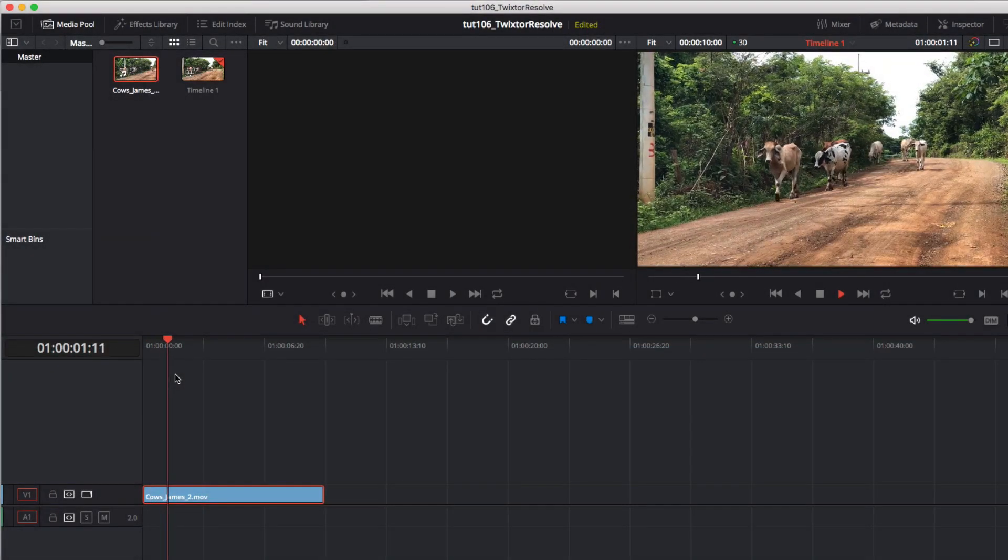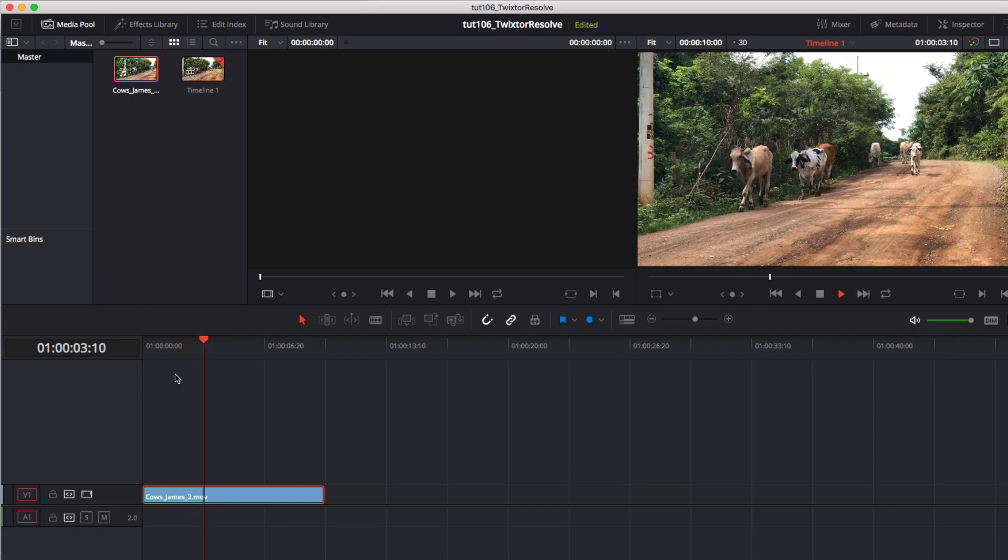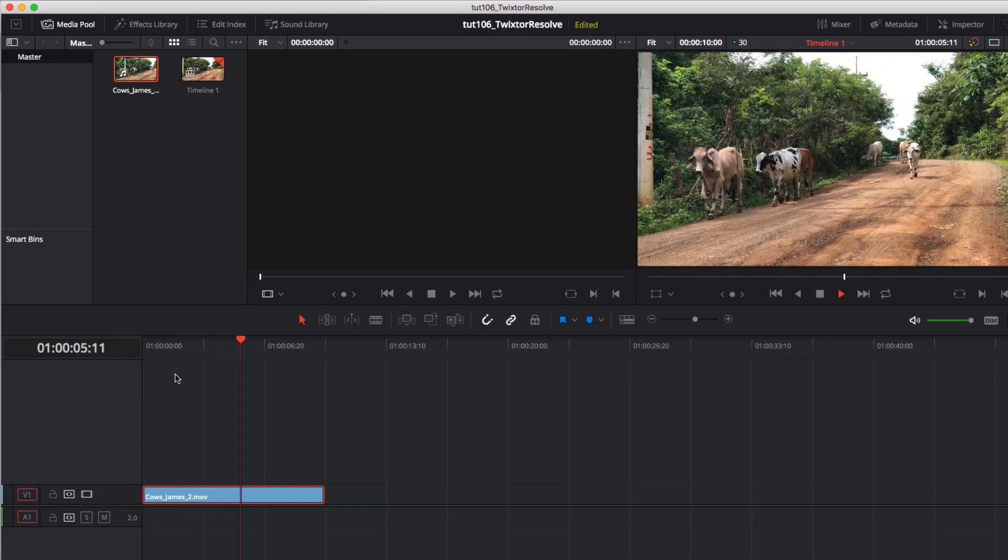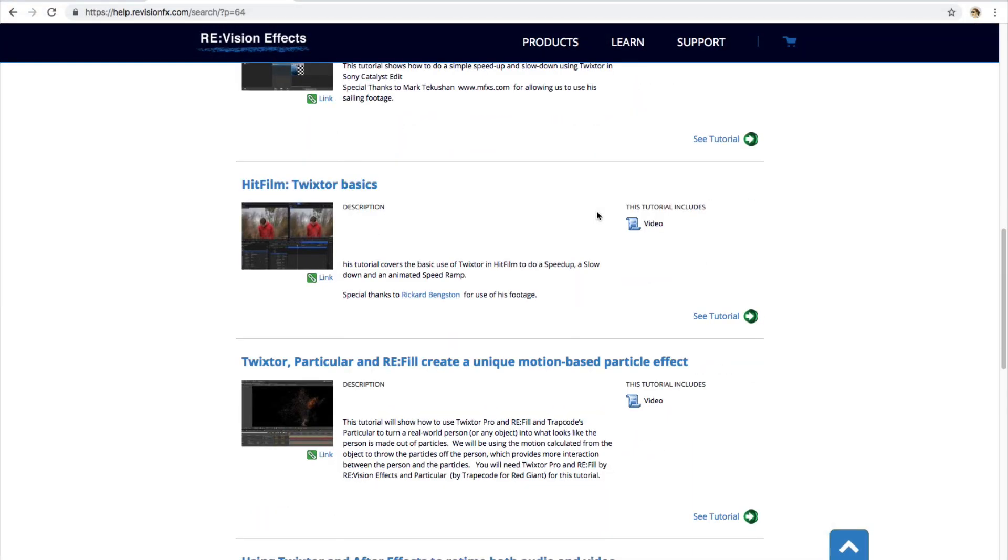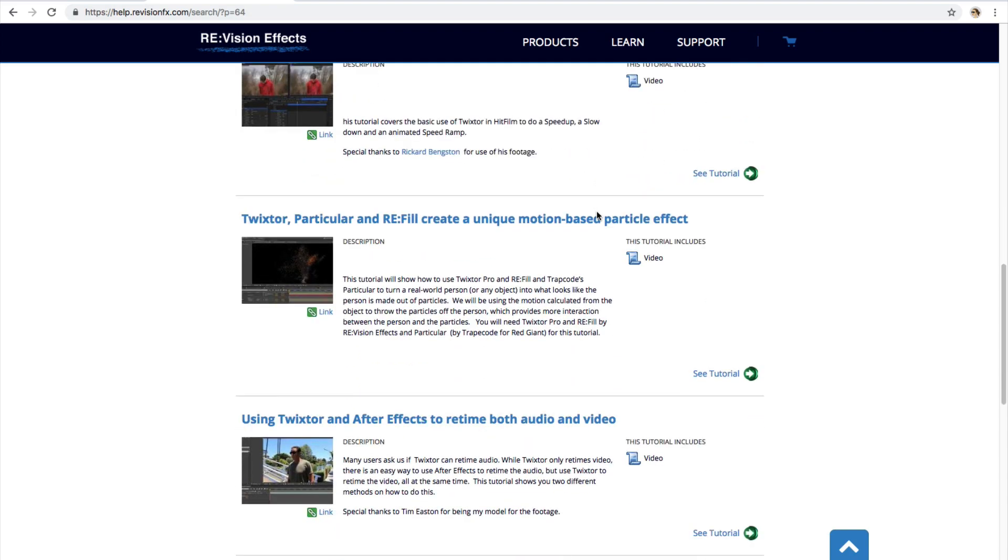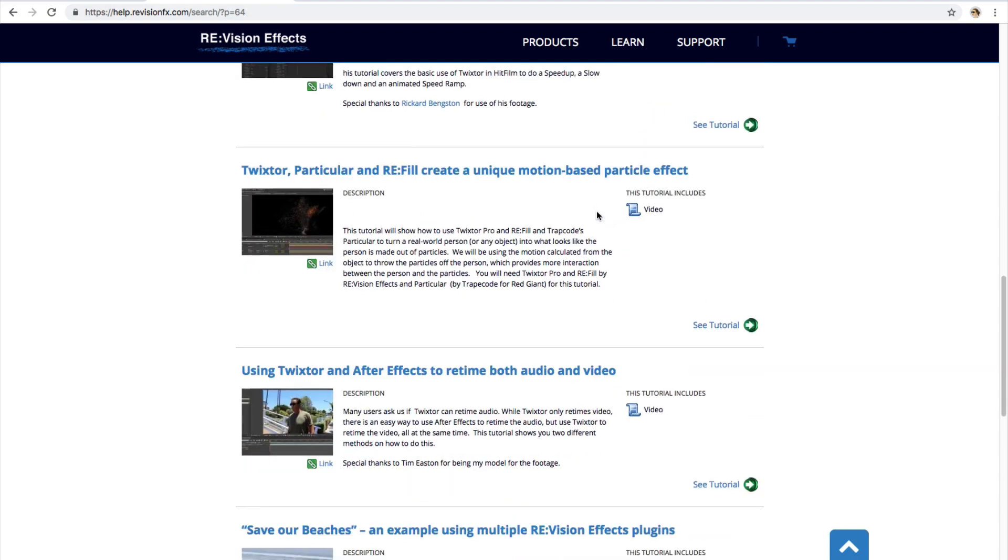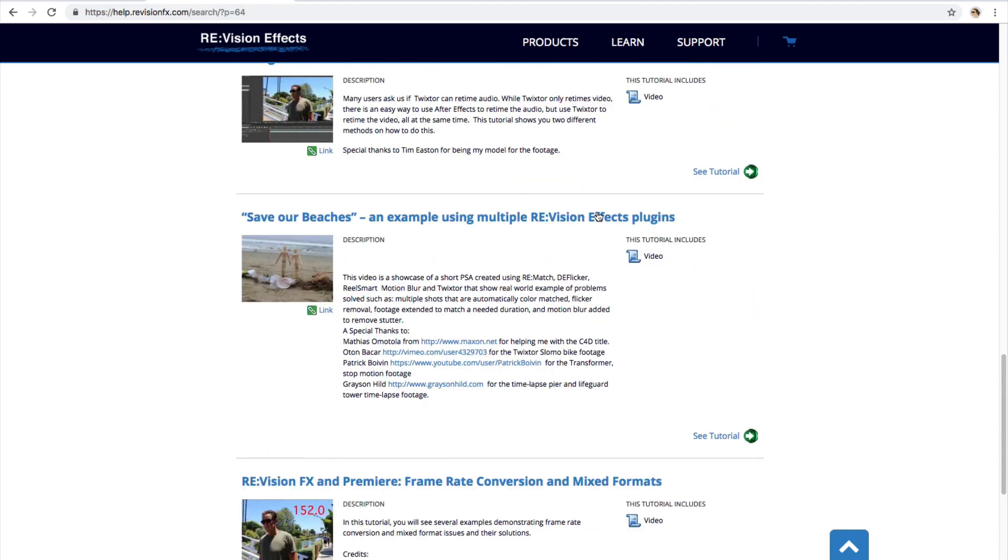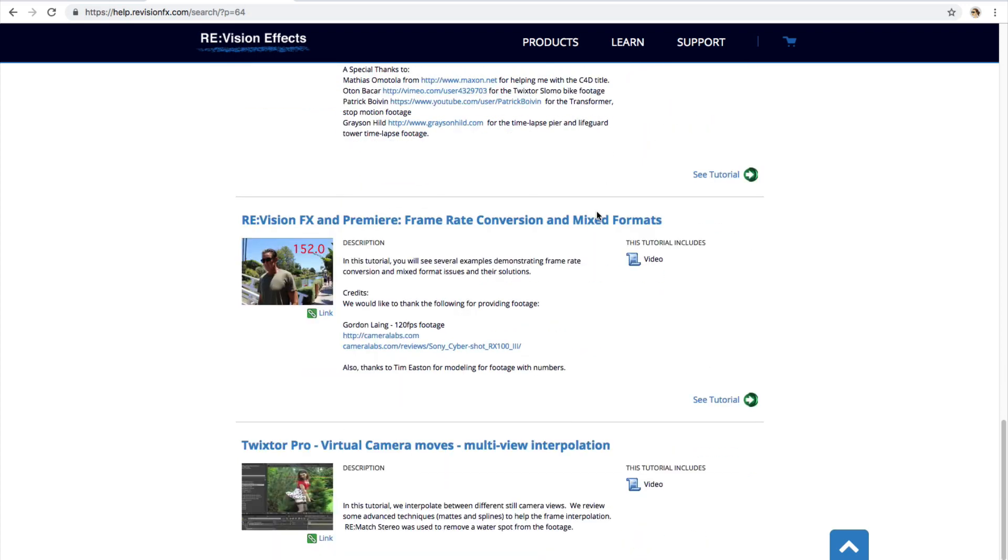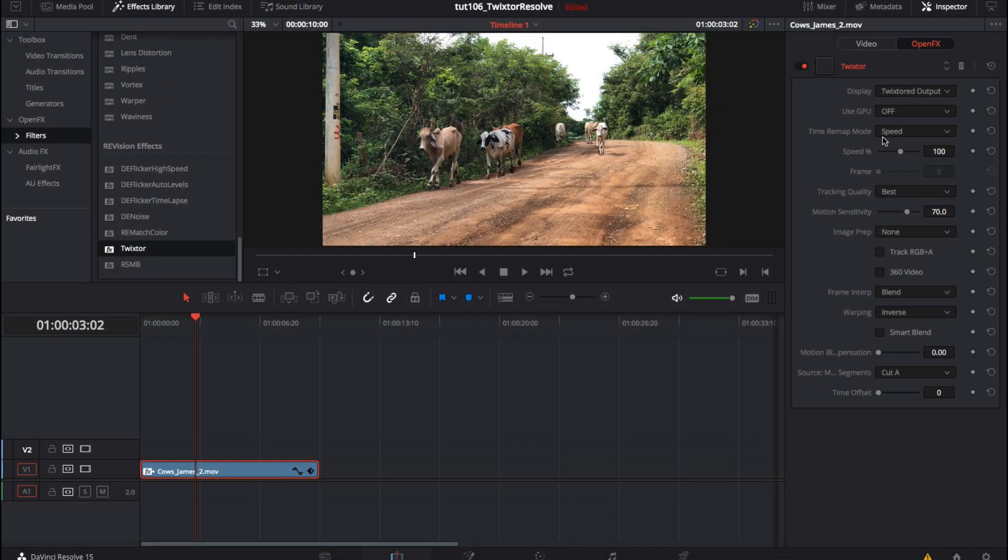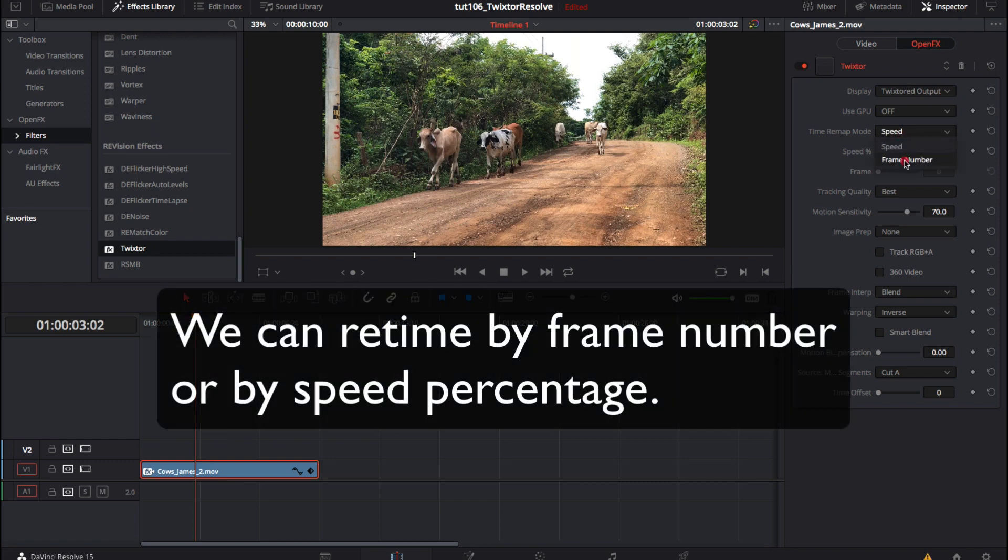In this tutorial we will focus primarily on the basics for Twixtr and how to use Twixtr within Resolve. We have other tutorials about specific issues in Twixtr that you may also refer to as that information is universal. Twixtr is our plugin for retiming. We will see that we can retime by frame number or speed percentage.